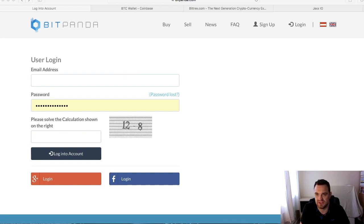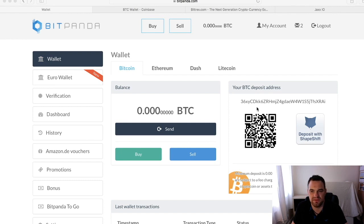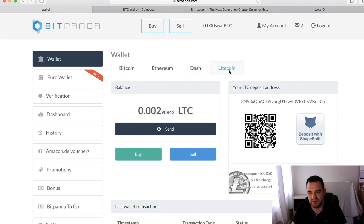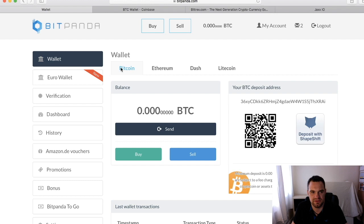Here we are in Bitpanda. As you can see, versus what we had before, we have Bitcoin, Ethereum, and the addition of Dash and also Litecoin. Dash has been very popular recently, so it's a great addition to the portfolio.